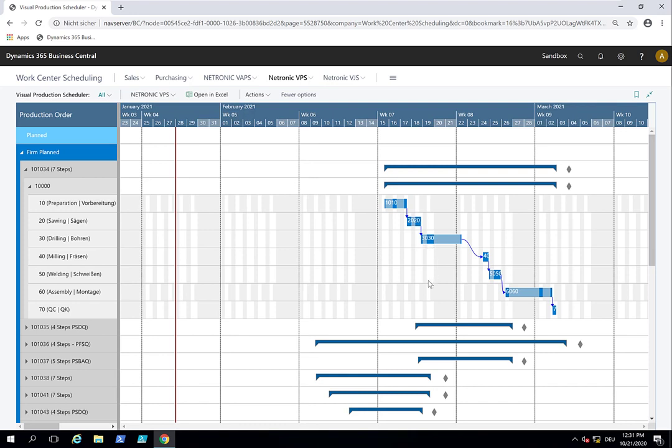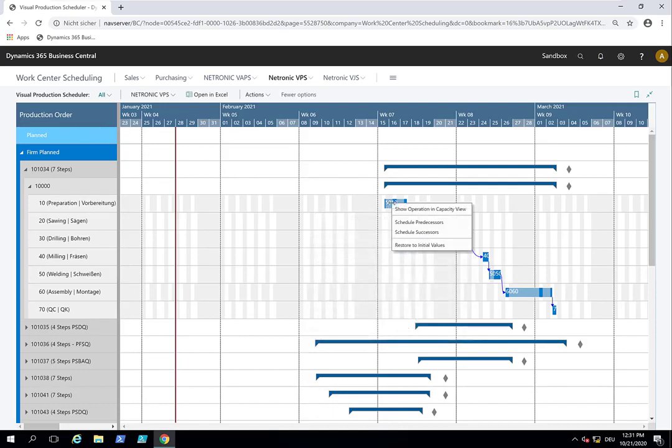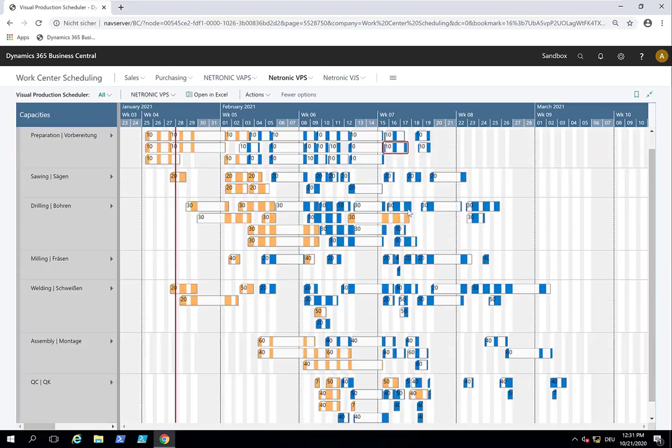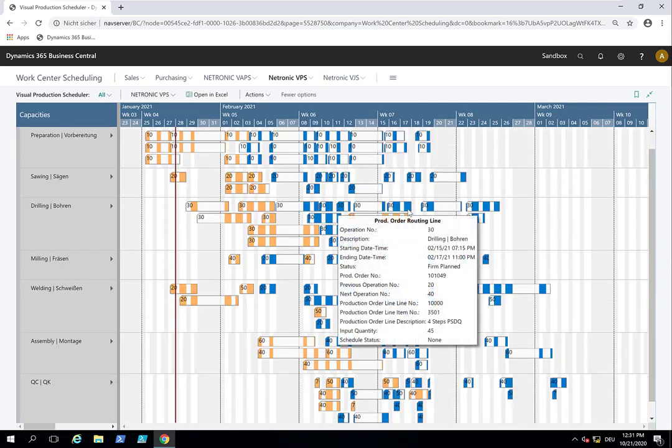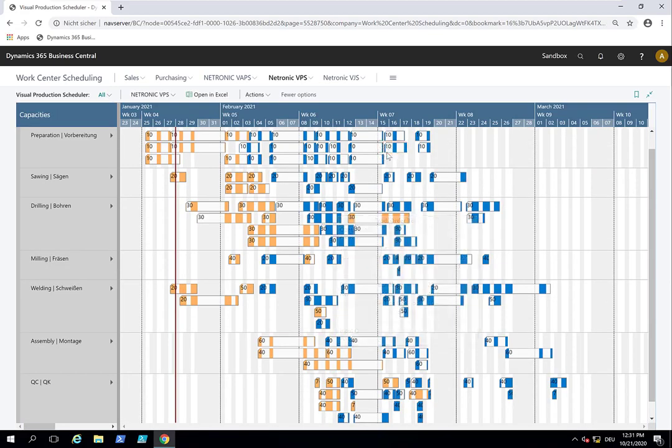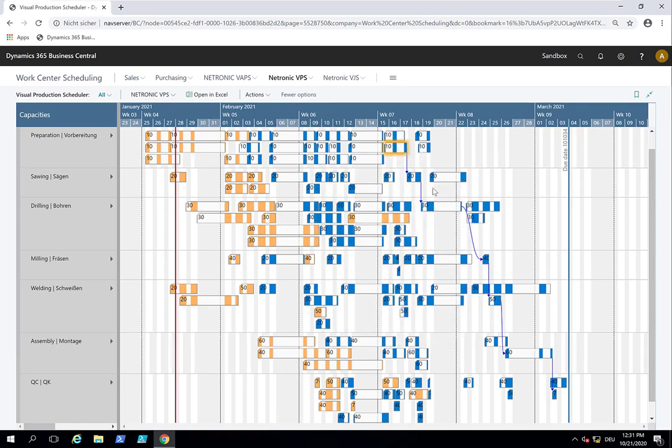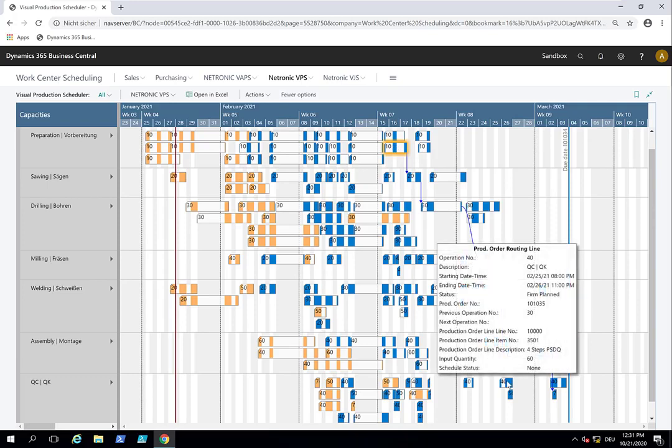So complementary to the production order view, we have something that we call the capacity view. So let me switch there now from right mouse click show operation capacity view. And then we go there and you see the one that we came from is highlighted and it's blinking and I can click it again so that I can see the routing again.